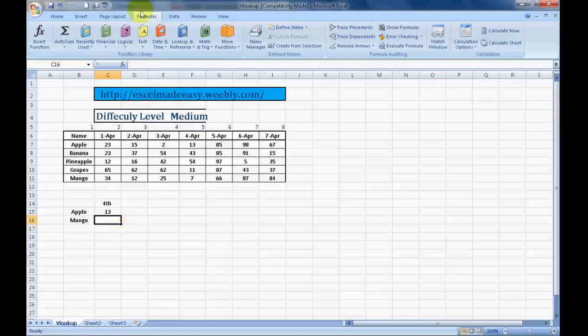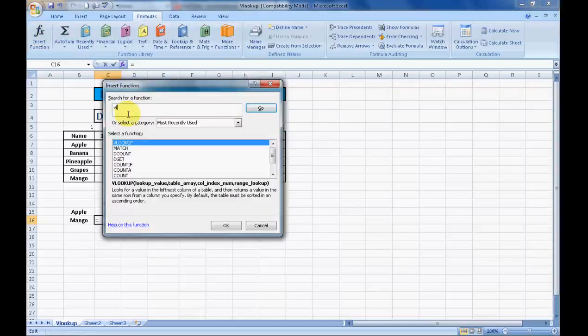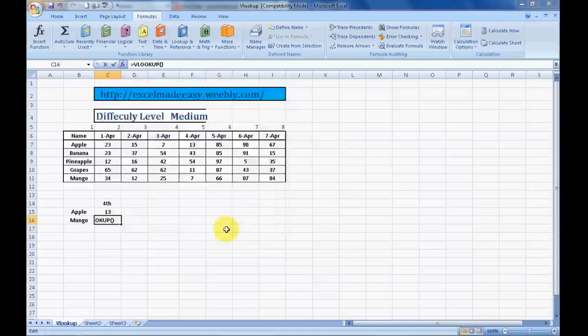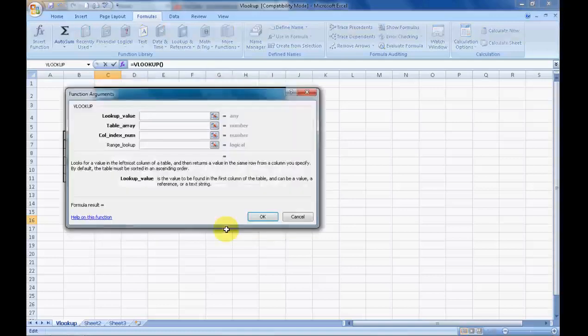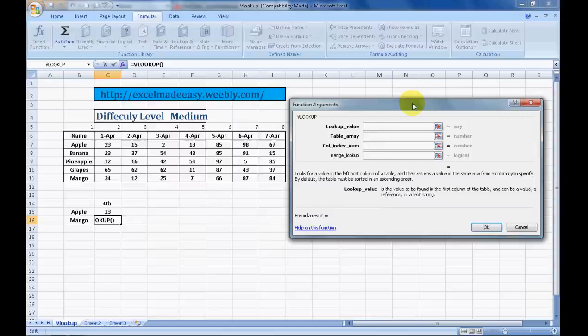We will go to the ribbon, Excel ribbon over here. Click on formula, click on FX function, and type in VLOOKUP. Click and go. All the relevant formulas in regards to VLOOKUP show up over here. I will be teaching all of them. Count if I have already taught, lookup, VLOOKUP, if and match will be taught again.